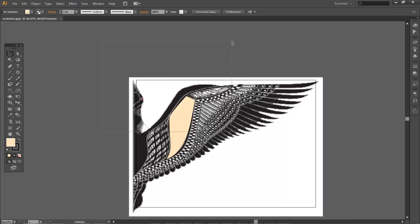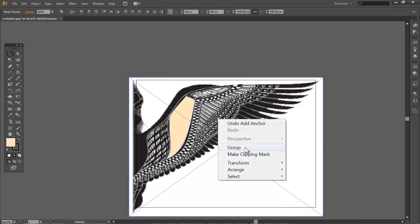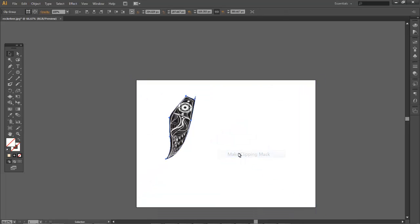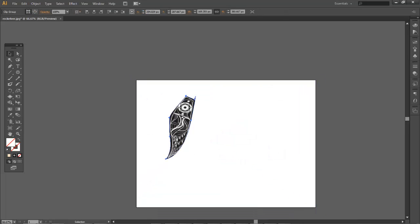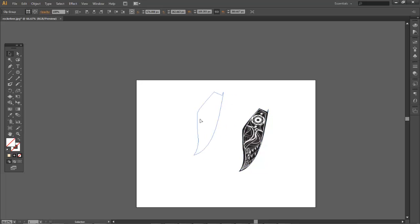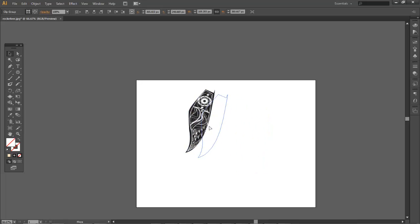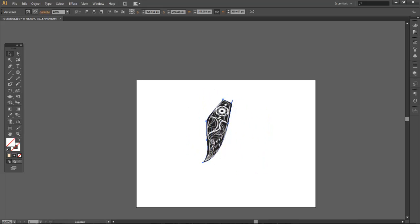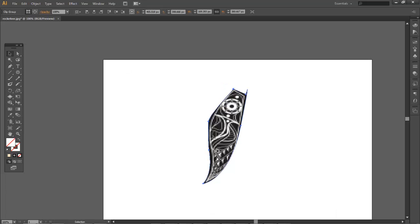I'll hit make clipping mask. So I right-click and I click make clipping mask. It's going to group the objects as well as only reveal what is behind my vector shape.